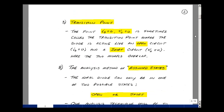On the plot of the voltage and current characteristics, the point of zero current and zero volts has a special name — it's called the transition point. That's where the diode is acting like an open circuit and a short circuit simultaneously. This is covered by both models, but it's the overlapping of the two.